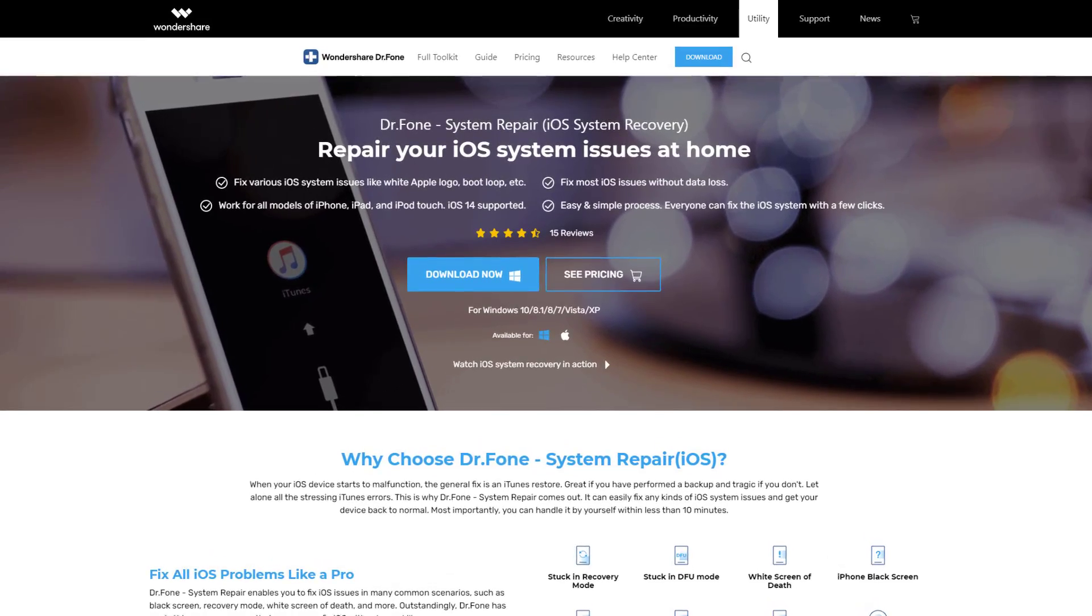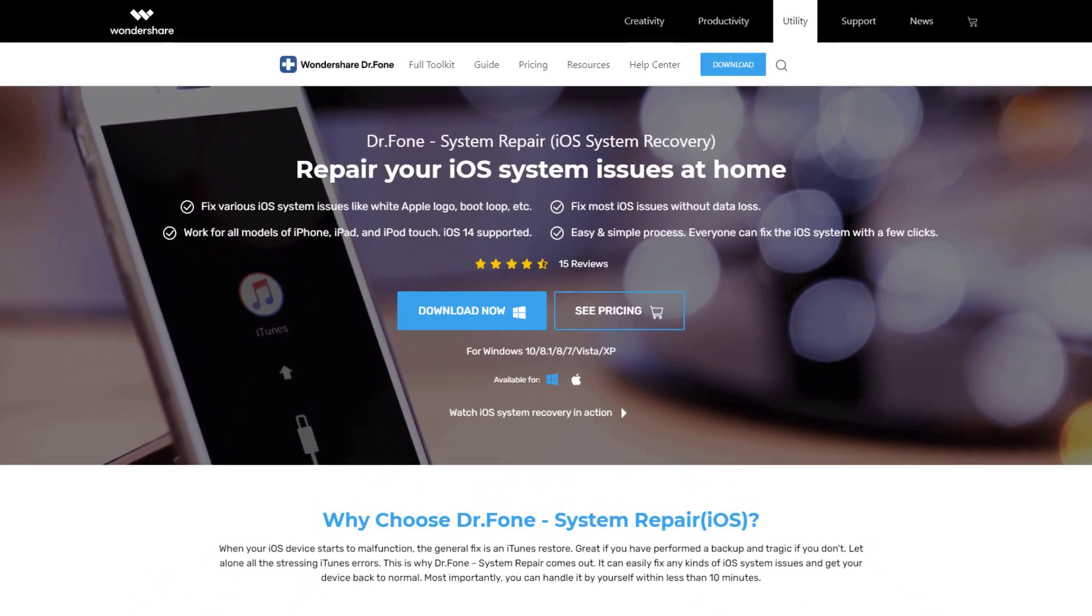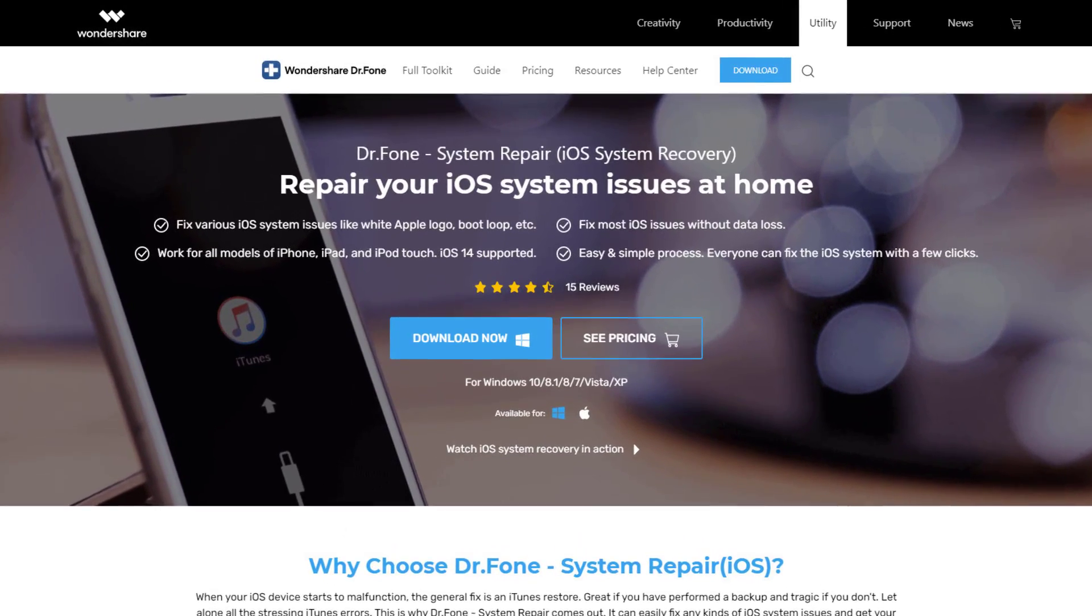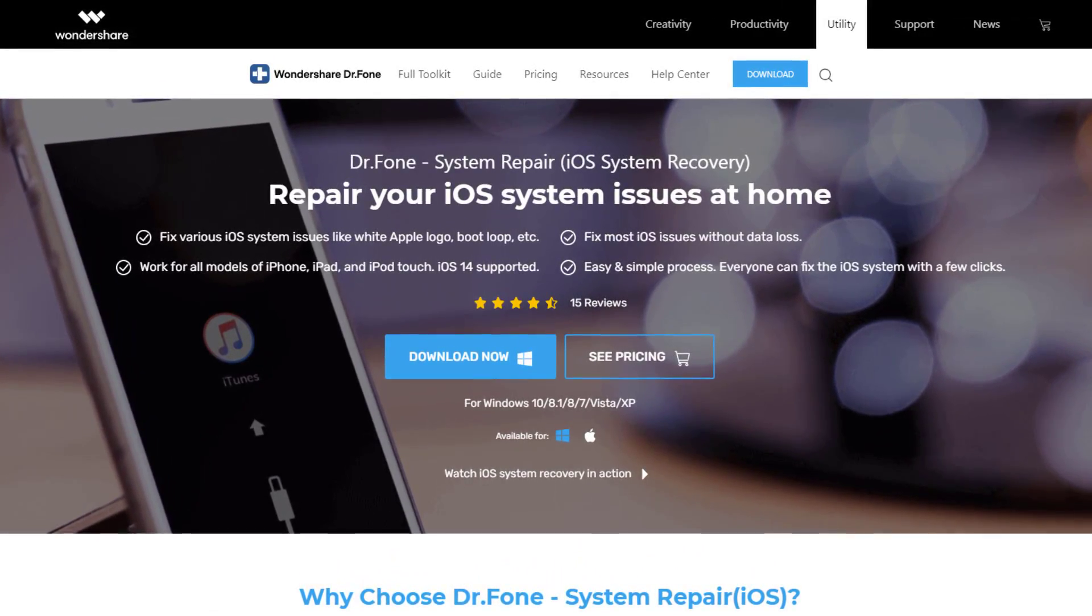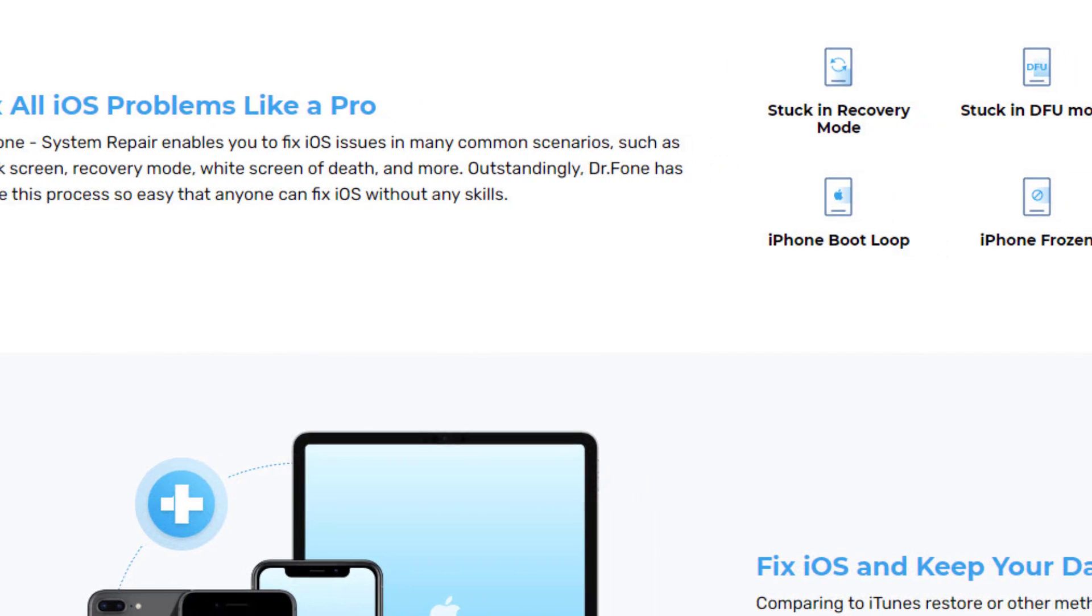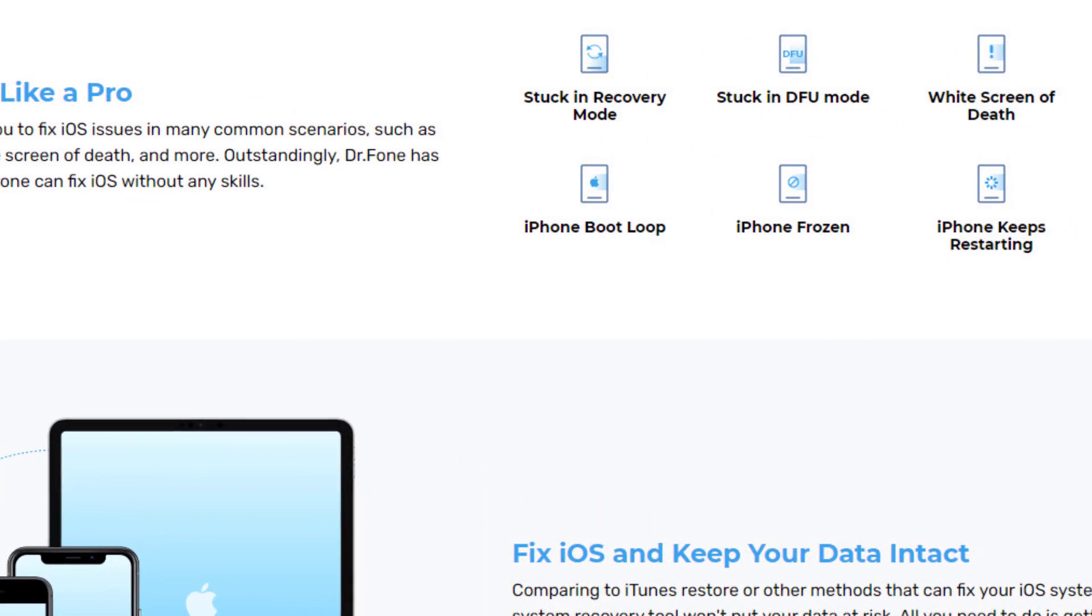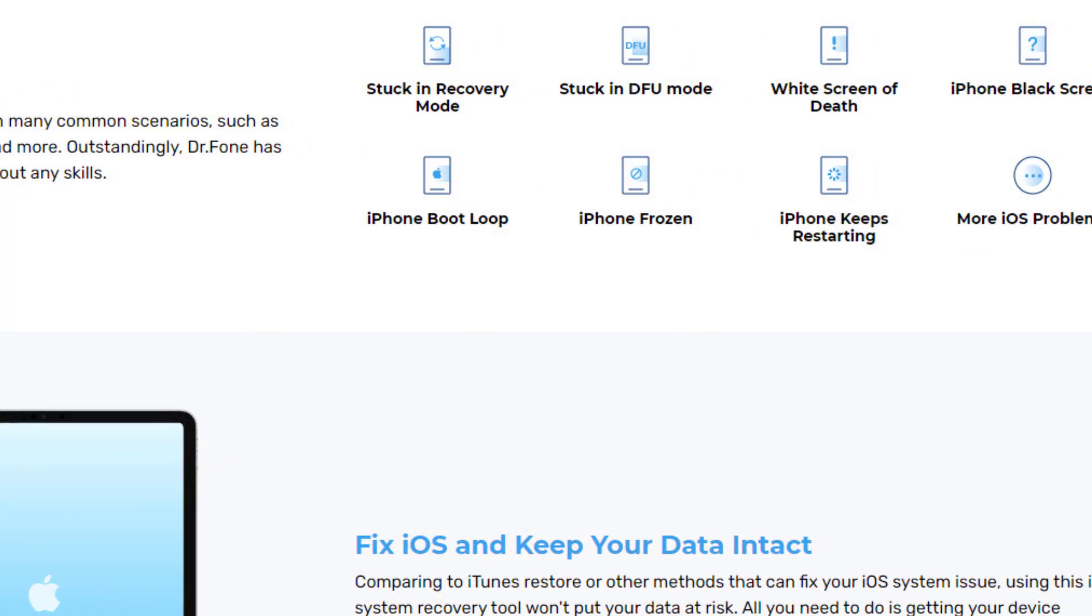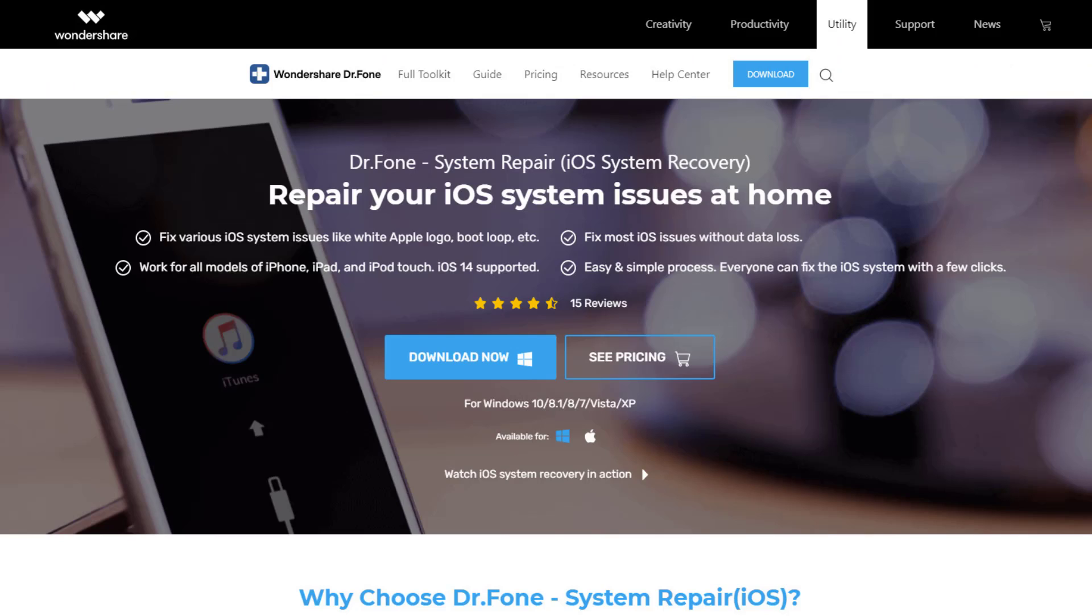Hey there, Sock here from Socky Tech, and in today's video I want to share a powerful iOS system repair tool for your iPhone that allows you to fix various iOS system issues like the White Apple logo, boot loop, as well as resolve any iOS 14 update problems and downgrade support. This tool is known as Dr. Phone System Repair for iOS, and I want to show you how easy this tool is to use.